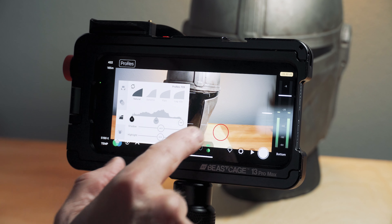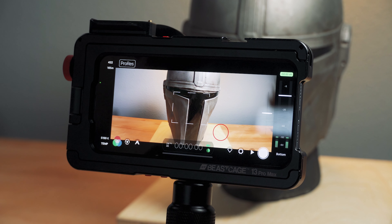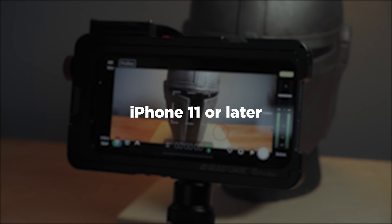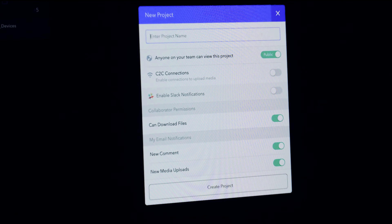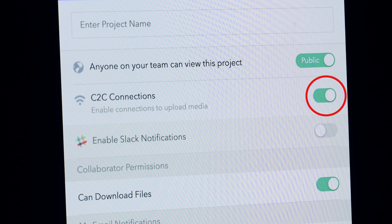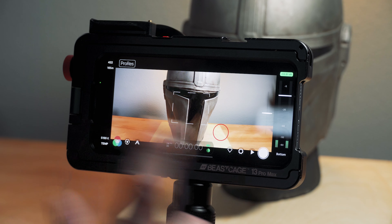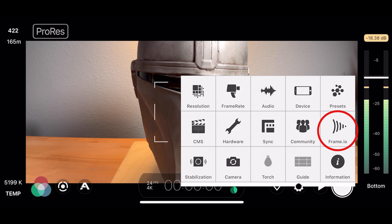To use this new feature, you do need to have the Filmic Pro cinematographer kit and a Frame.io account. There are some hardware limitations: it works with iPhone 11 or later, and on Android it works with Android 7 or later, depending on the device. Within Frame.io on their website, you need to set up a new C2C — Camera to Cloud — folder.